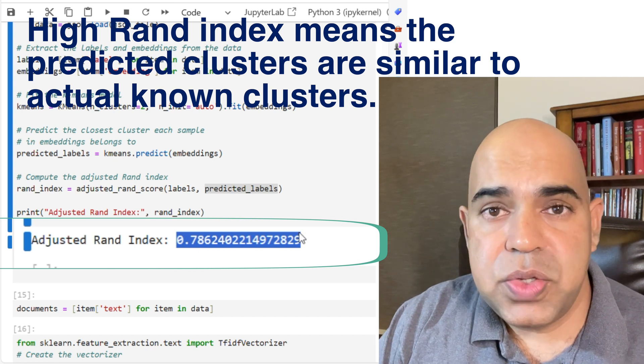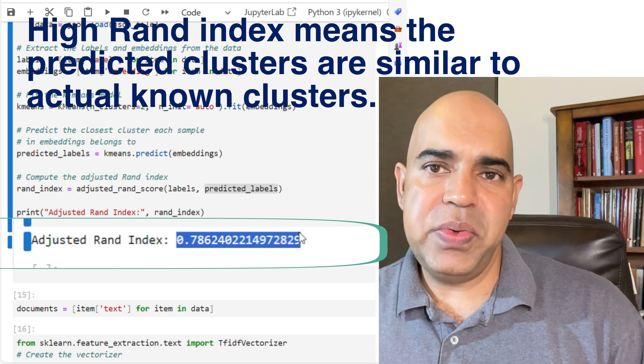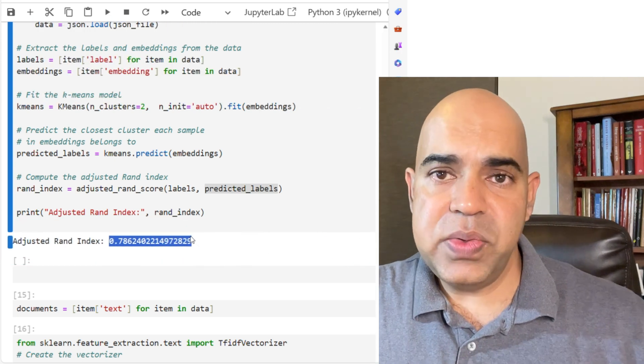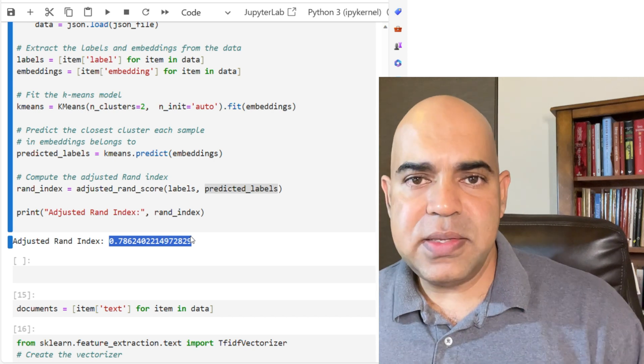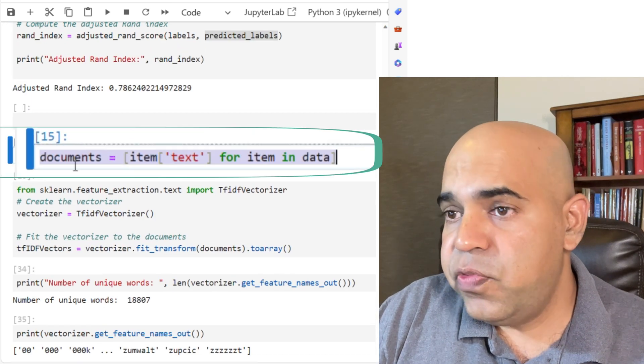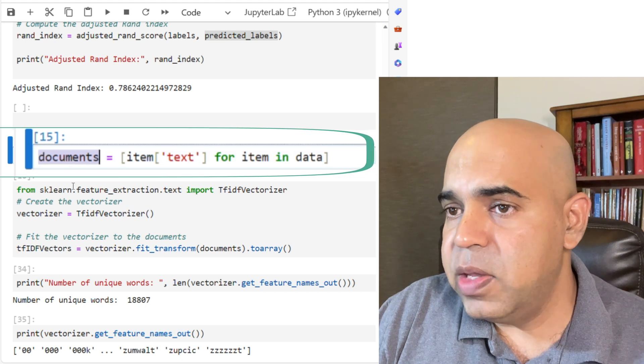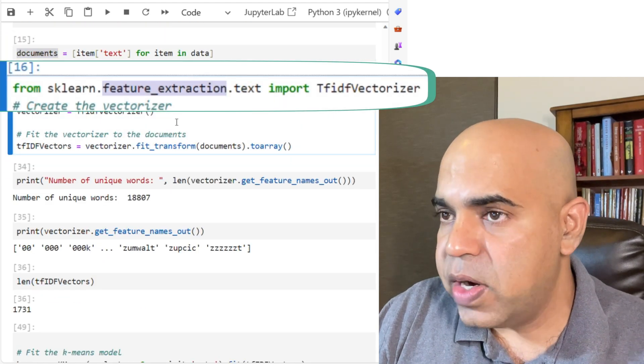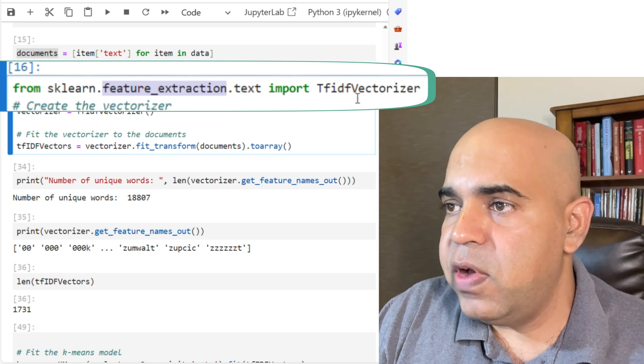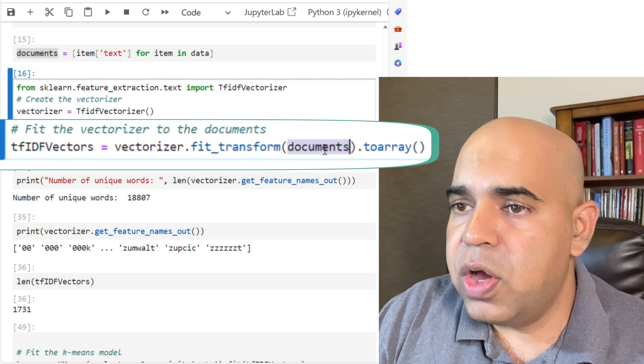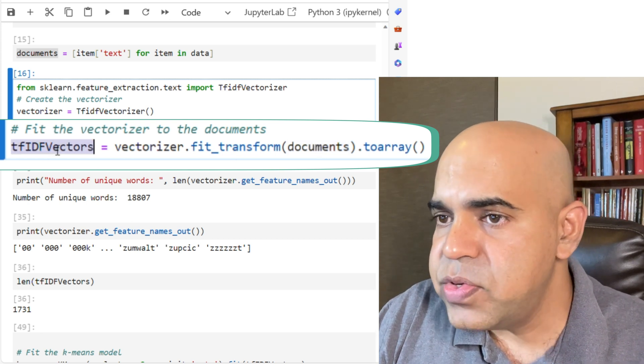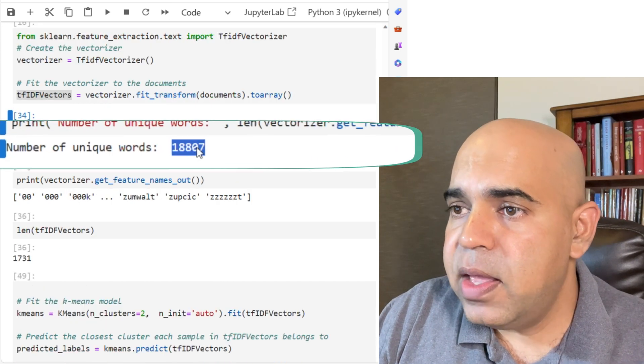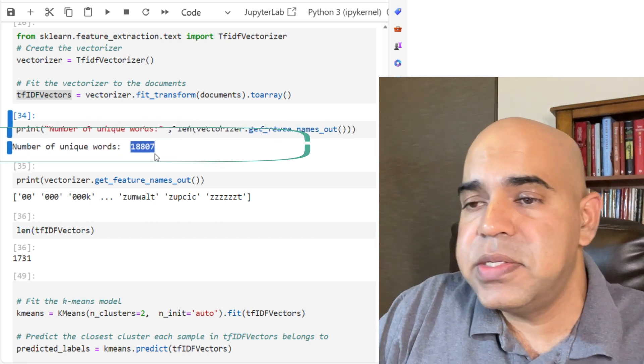Now the question is what if we cluster the documents without using embeddings, rather using something like TF-IDF based vector space? Let us see. I get all the text content for all the documents in this variable documents. Then I use scikit-learn's feature extraction facilities, the TF-IDF vectorizer. For all those documents we create TF-IDF vectors. We have 18,807 features or unique words.